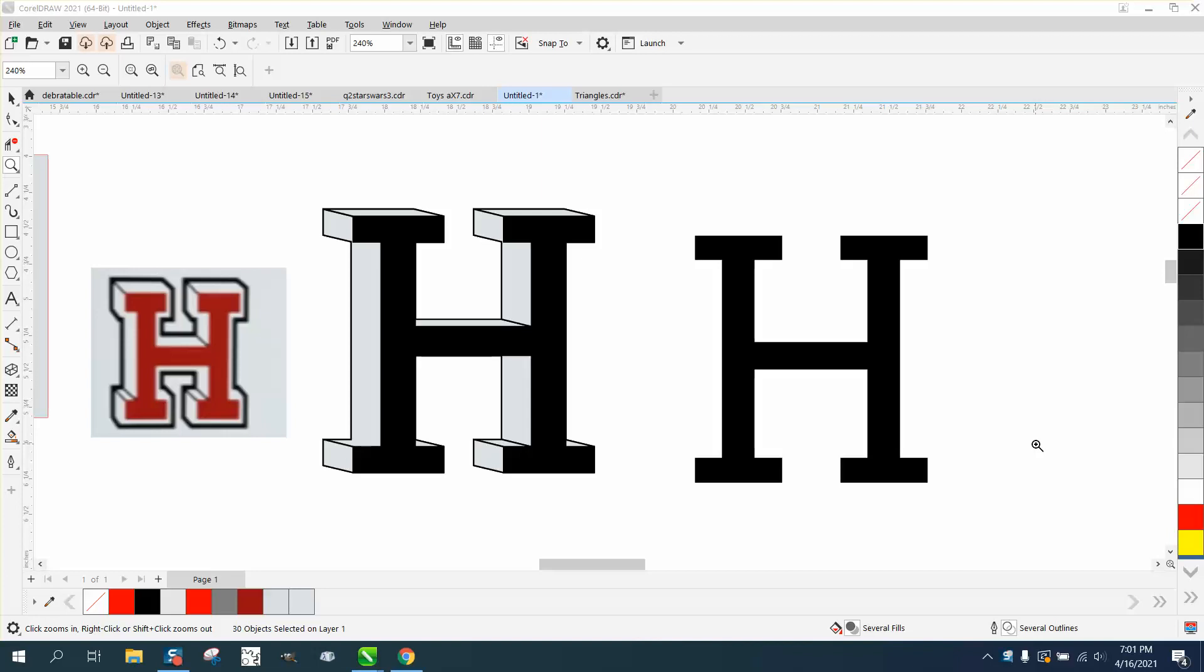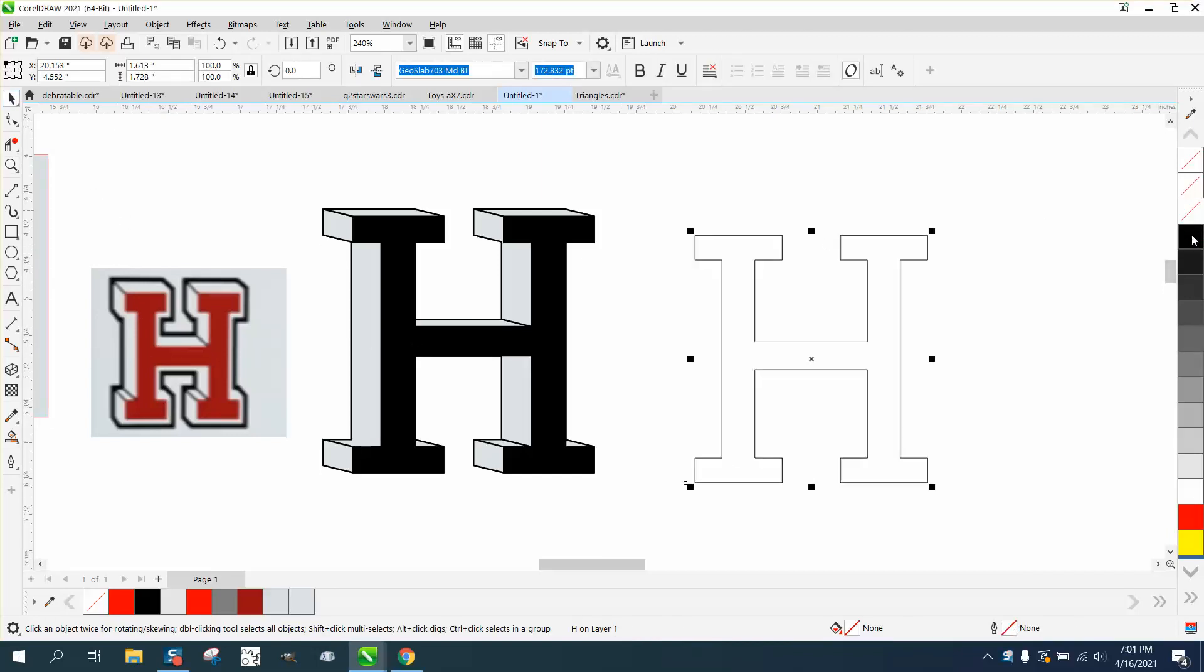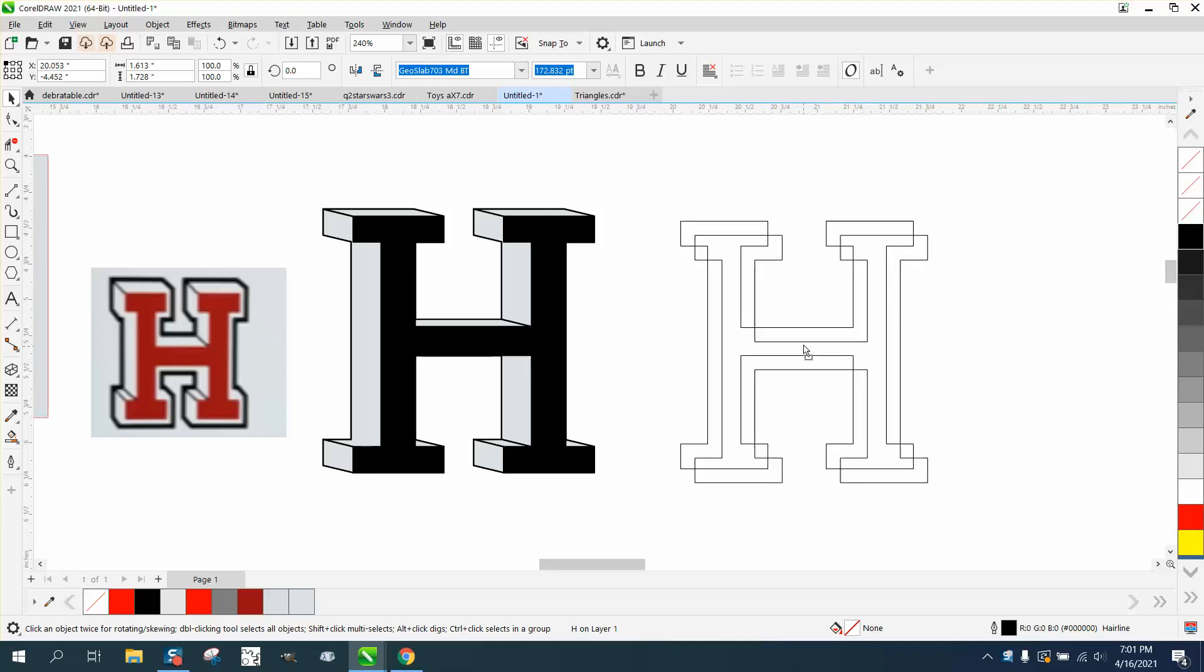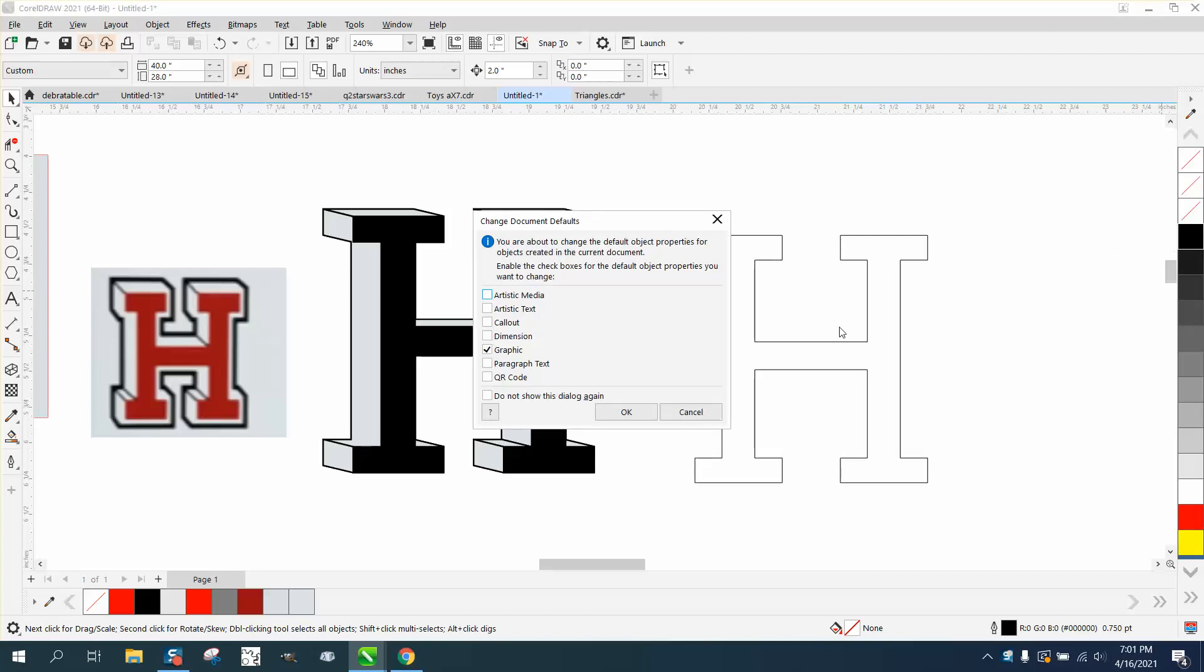Hi, it's me again with CorelDraw tips and tricks. Somebody posted this on Facebook and asked how to do this 3D effect. There's several ways to do it. One somebody's already suggested is just make a duplicate and offset it, then draw lines between them. That works, but there's an easier way.